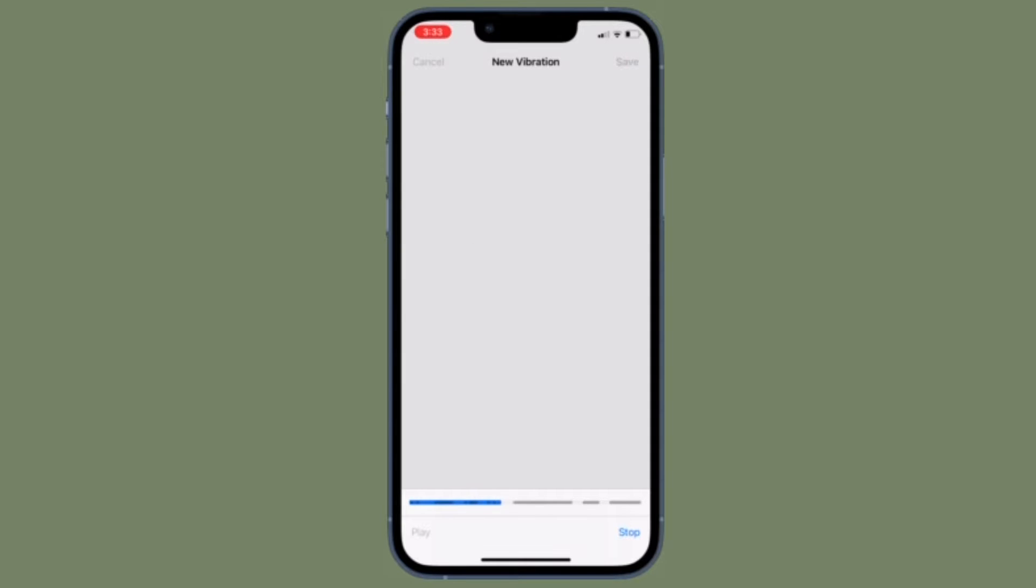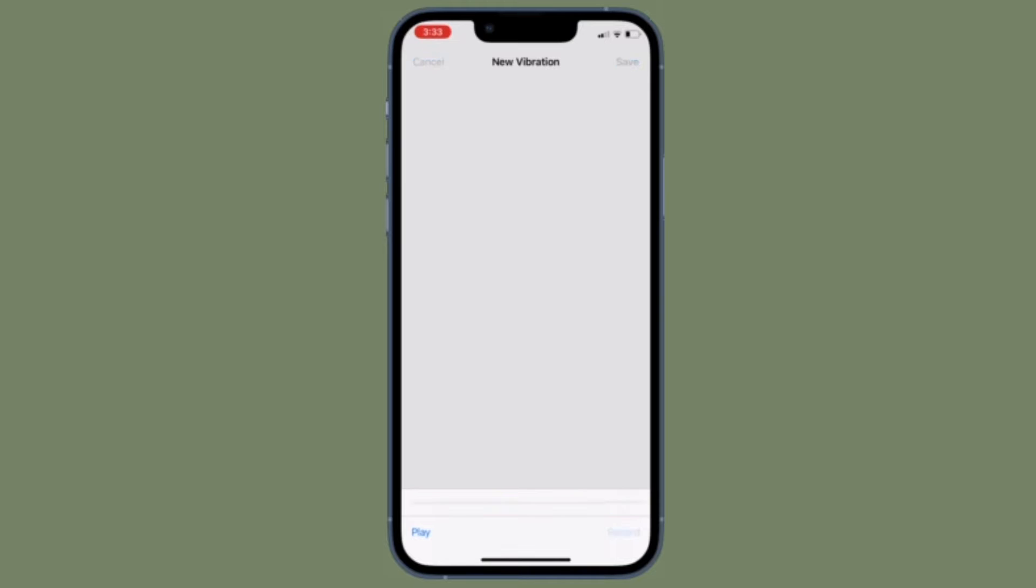Setting a special vibration alert for someone in your contacts app enables you to recognize when a specific person is calling you or has sent you a text without you even having to look at your iPhone or iPad screen.